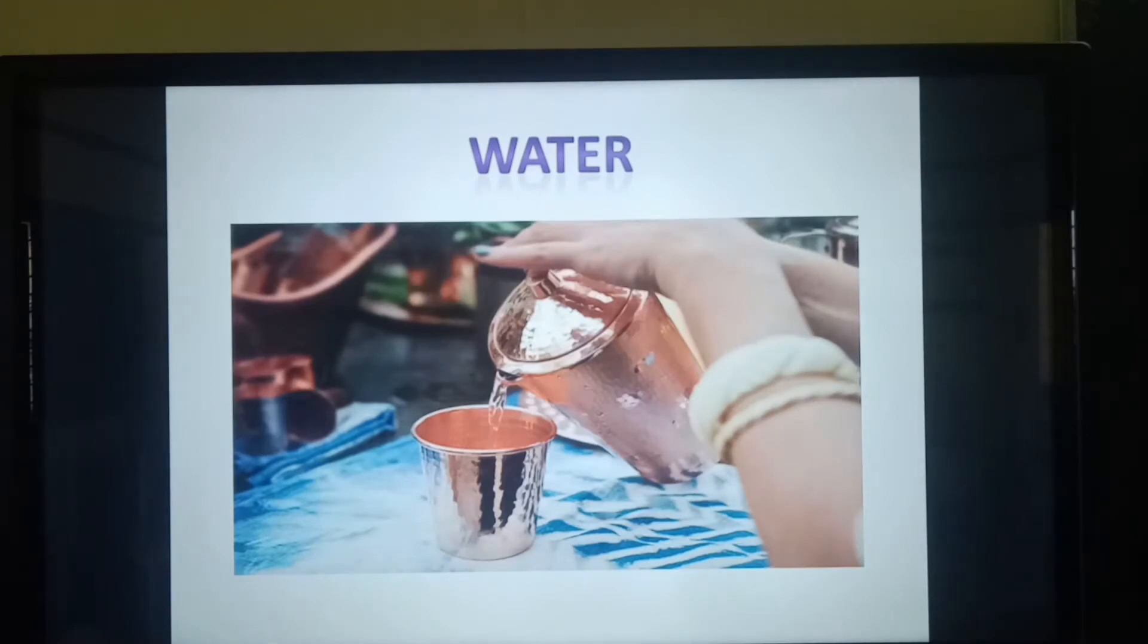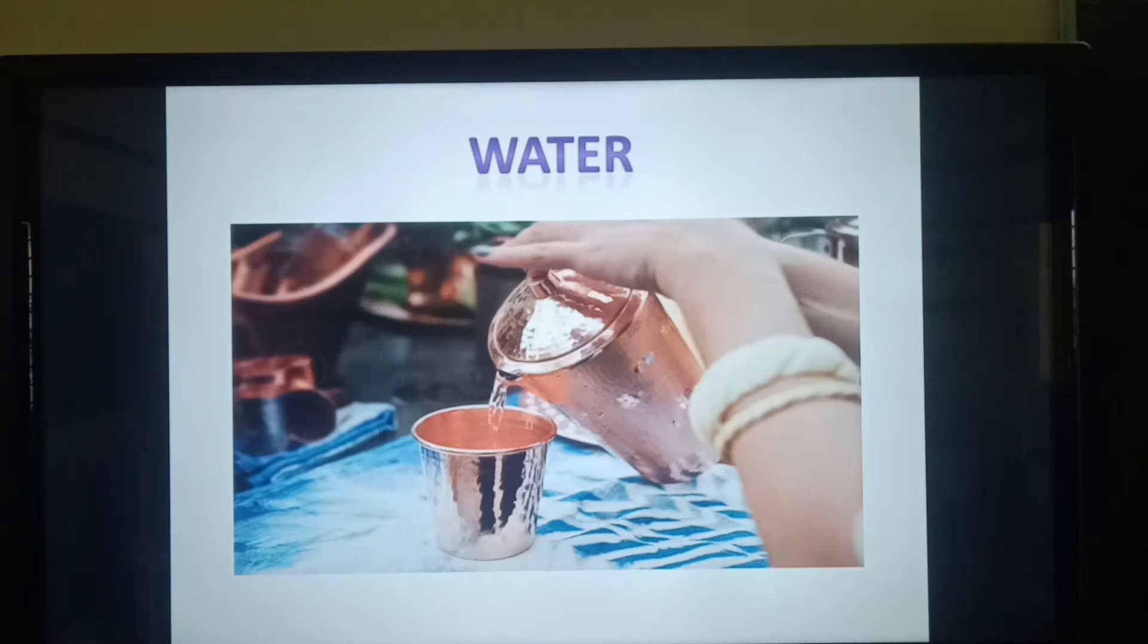First take a glass of water with you. So I hope you took your glass of water. Shall we drink some water? Very good.